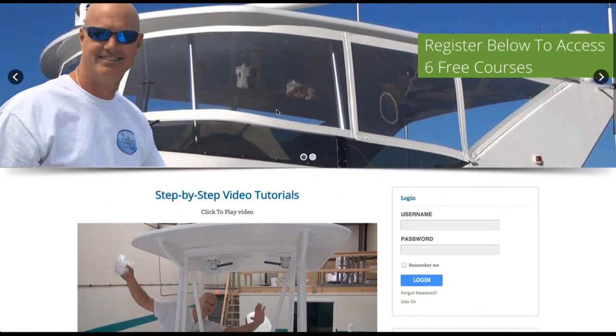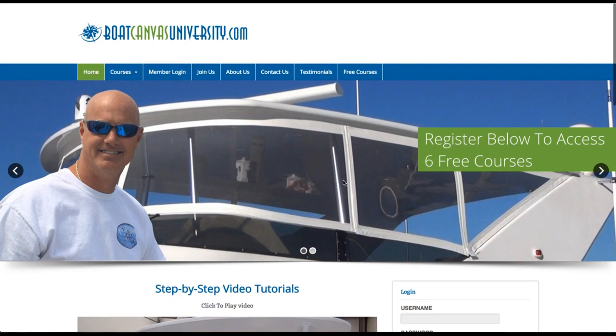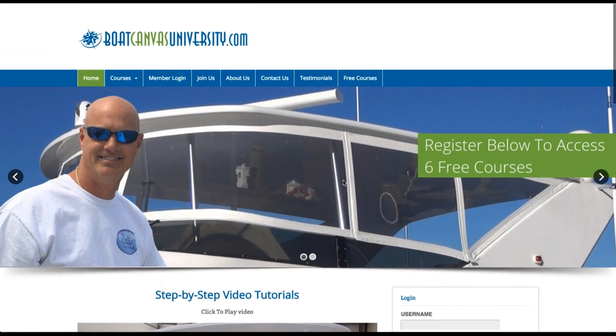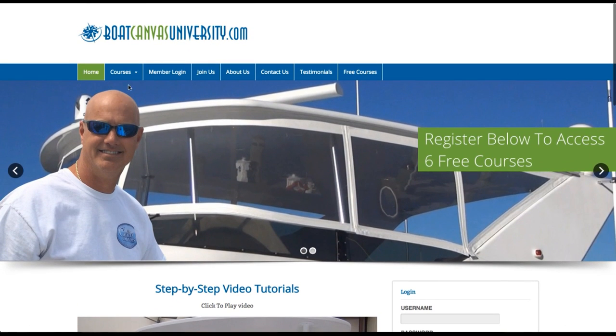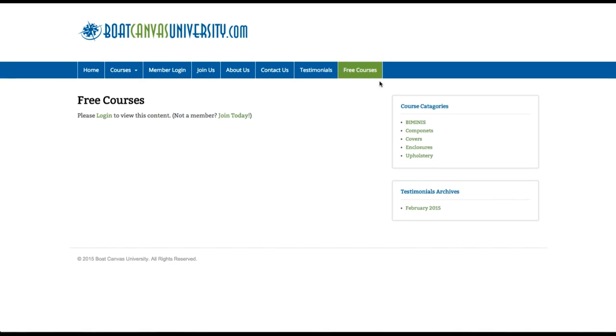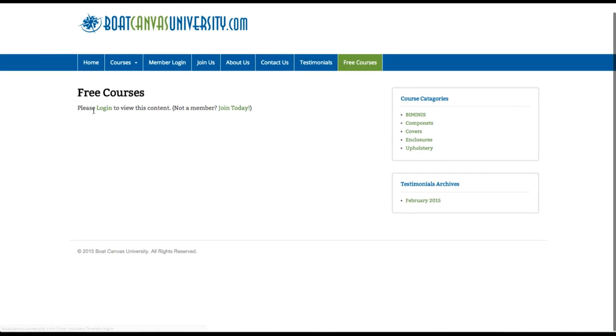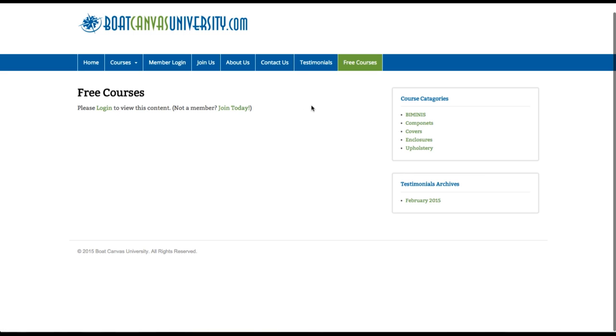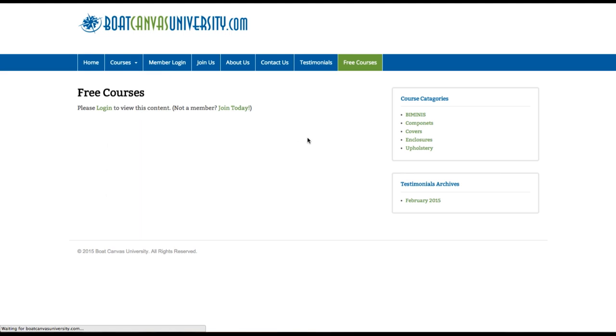So if you're not logged in or registered as a member, the free courses are also not available right here. You can see, it'll say, please log in to view this content or join today. So you need to do that in order to activate your free courses.